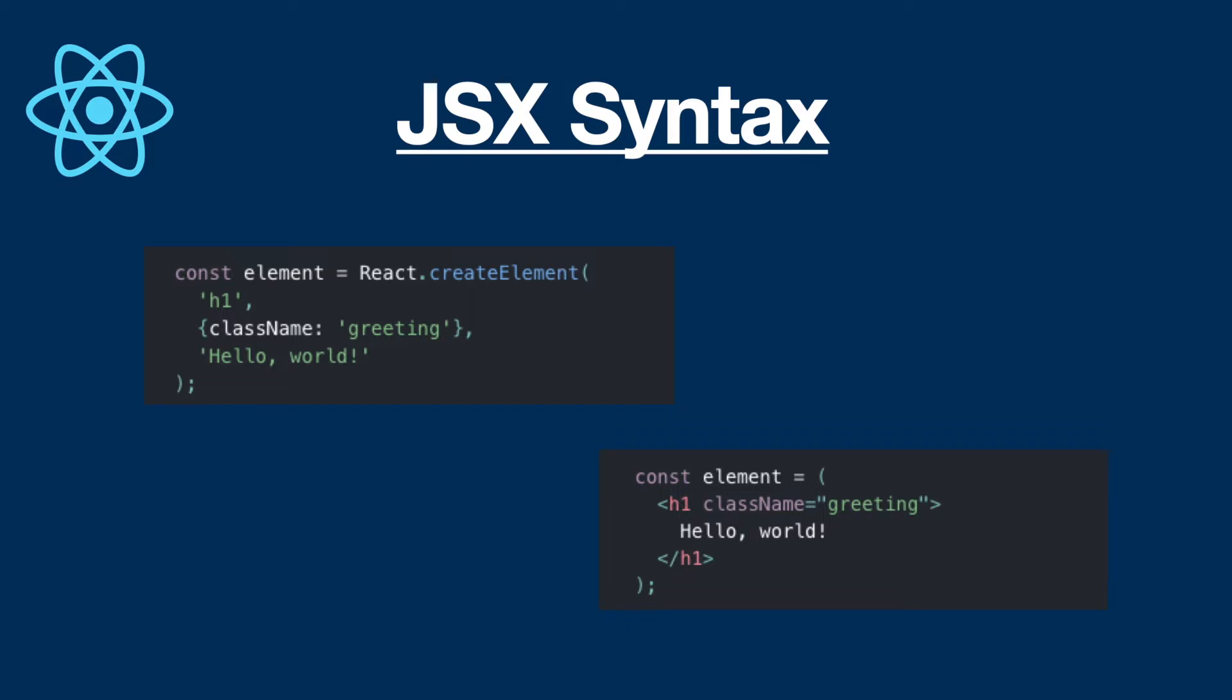Because maybe for this example, it doesn't look so difficult. But later, if we need more nested elements with a lot of different attributes, or maybe text, then creating them will be much more difficult and complicated to read. So that's why while developing React applications, using JSX is always the best case.